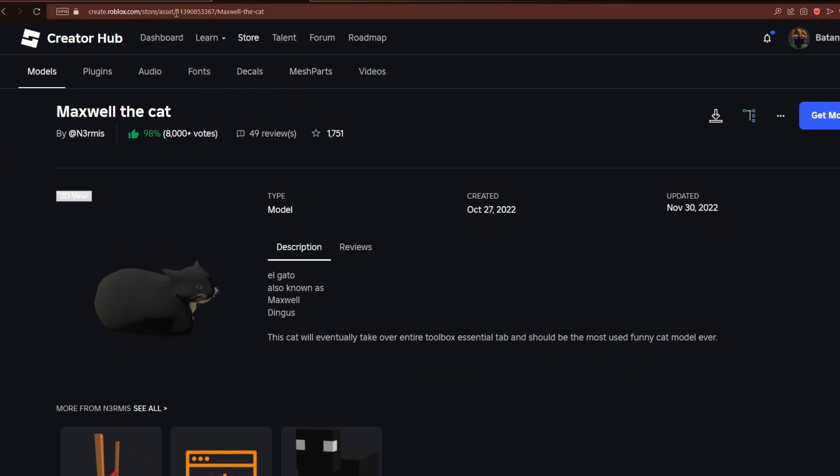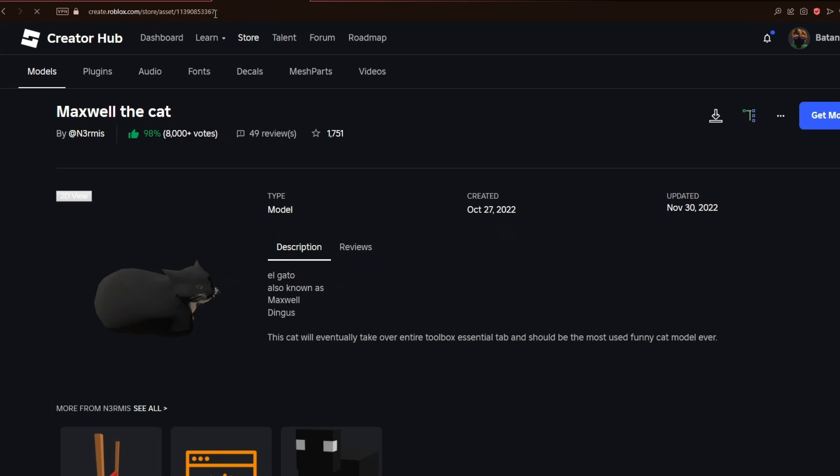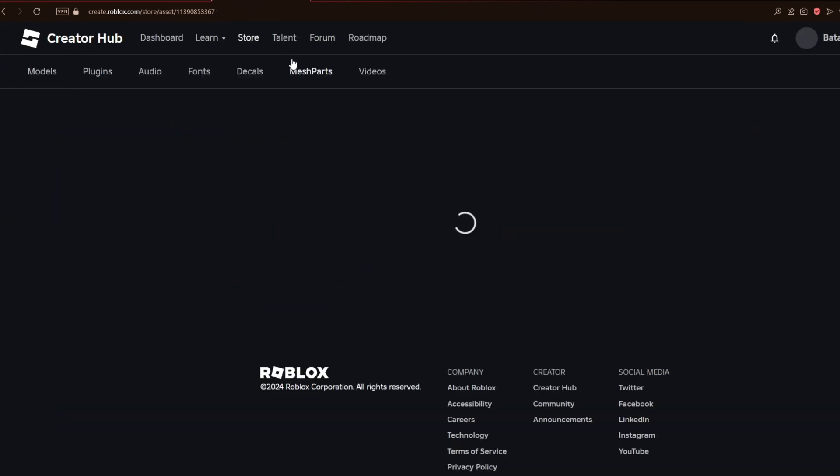If I erase this and only enter the texture ID, it will take me to the same thing, which is Maxwell the Cat.